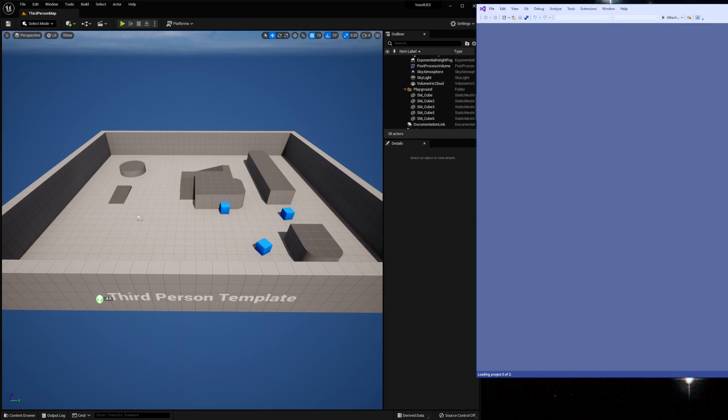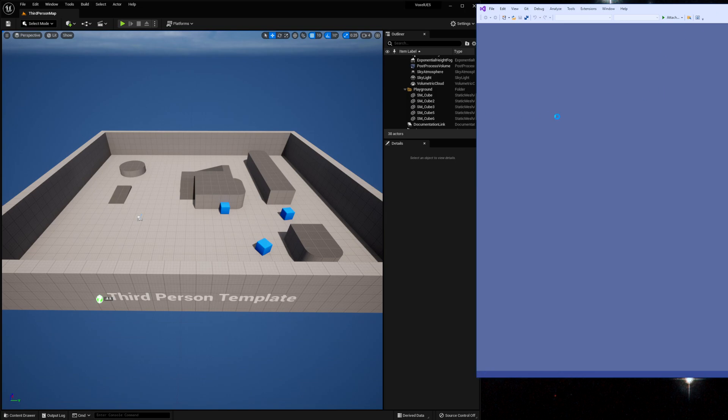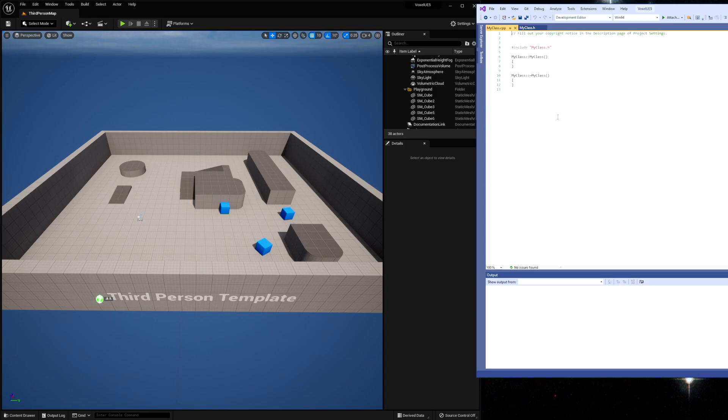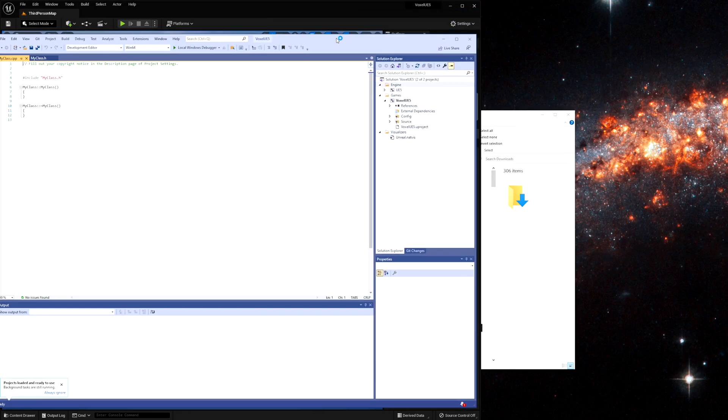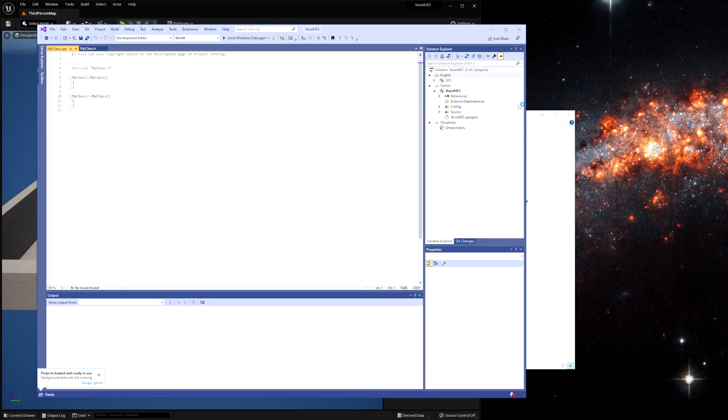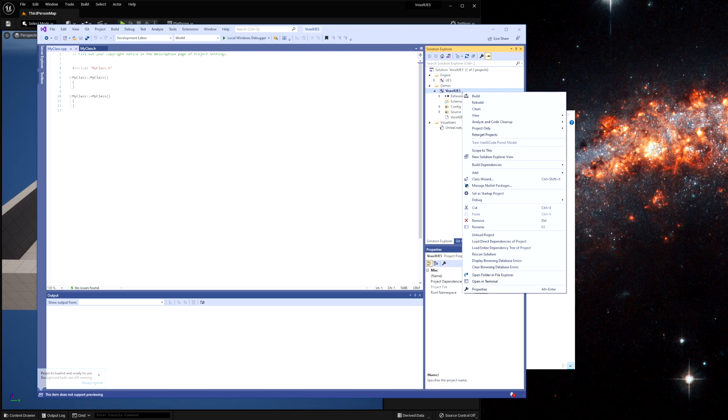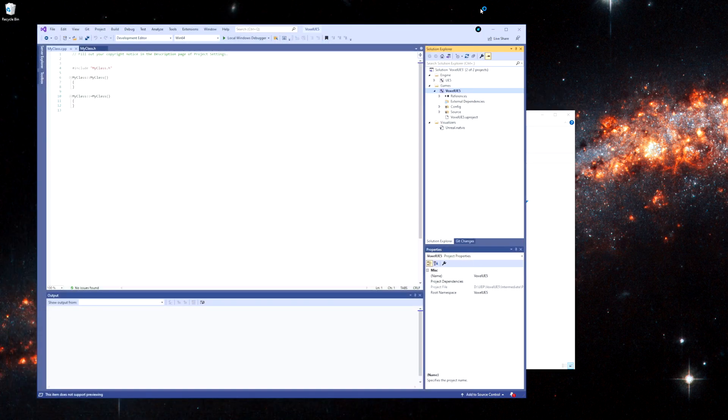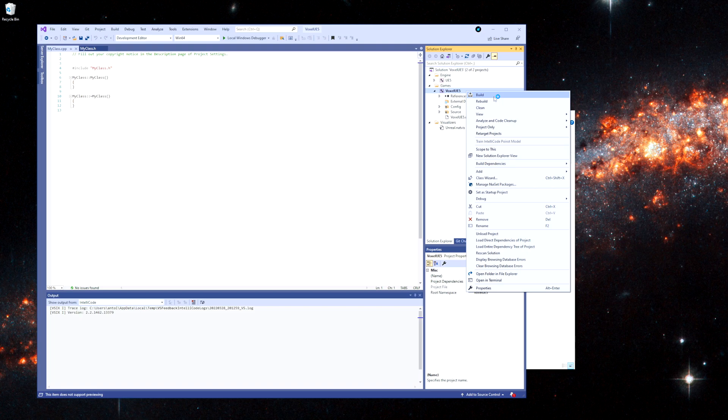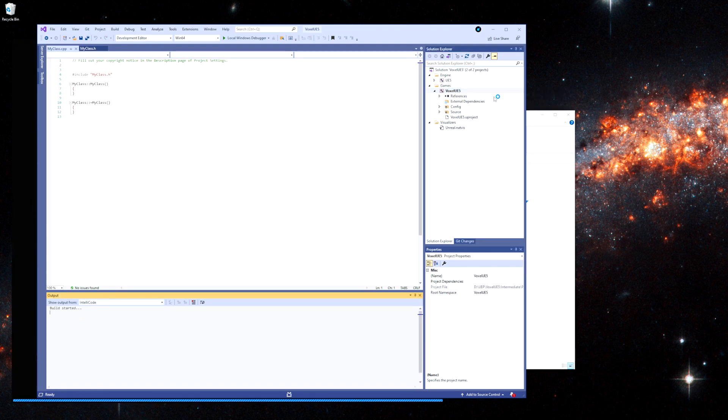I have Visual Studio 2019 and when you add that class it's probably going to open your Visual Studio. If you don't have Visual Studio you will need it. So I'm just going to click it and let's close that one. And I'm just going to hit build.